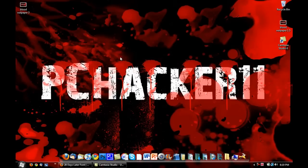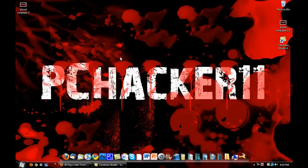So, anyway, thanks a lot for watching, guys. This has been a video from PCHacker11. If you have any ideas for videos or any suggestions, then please feel free to contact me. And so, anyway, thanks a lot for watching, guys. And I'll see you later.